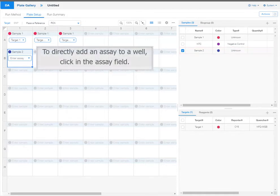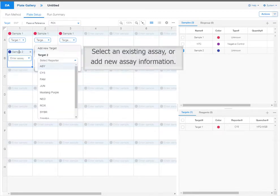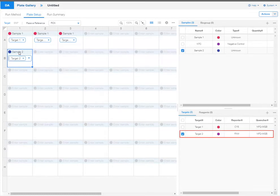To directly add an assay to a well, click in the assay field. Select an existing assay or enter new assay information. The new assay is added to the assay table.